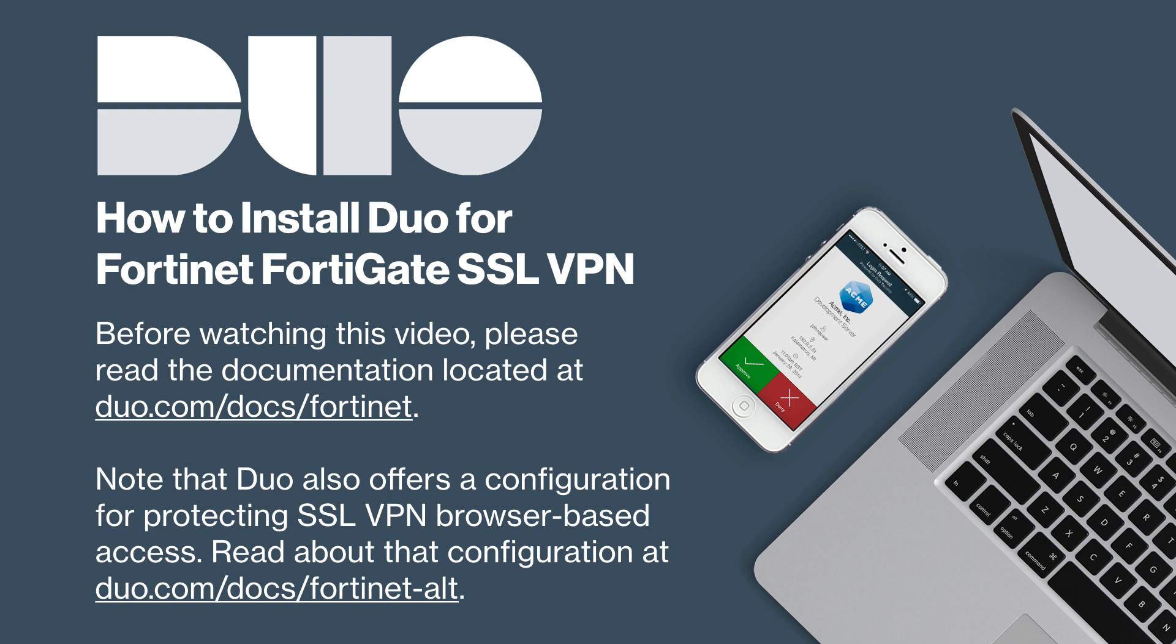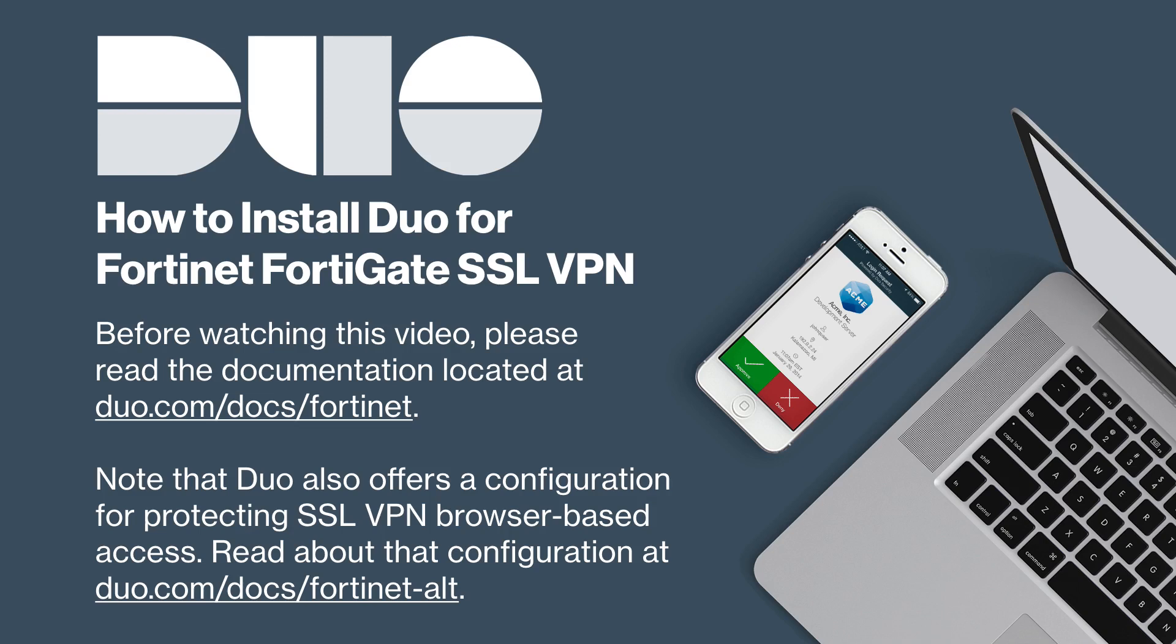Before watching this video, please be sure to read the documentation for this application located at duo.com/docs/fortinet. Note that we also offer a configuration for protecting Fortinet's SSL VPN browser-based access. Documentation for that configuration is located at duo.com/docs/fortinet-alt.